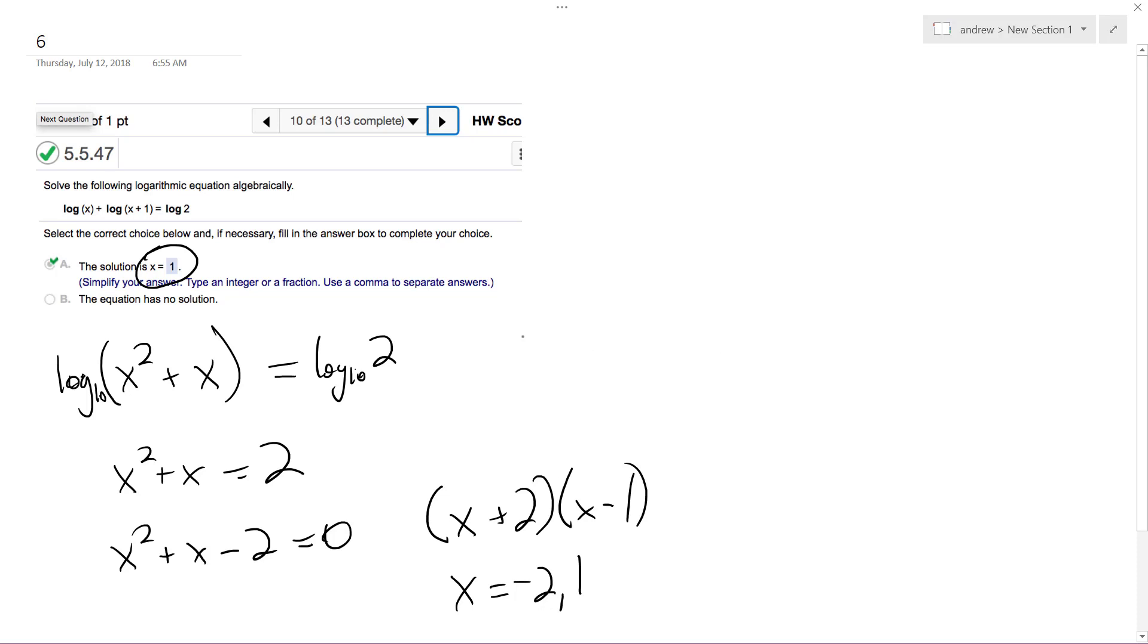Because I'll get a positive value. If you plug in 1, you get 0, and 0 is negative infinity. So x is going to be equal to 1.